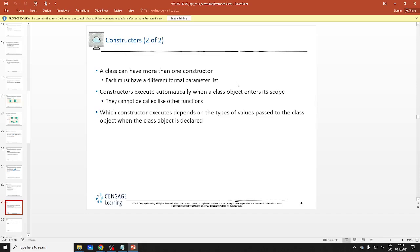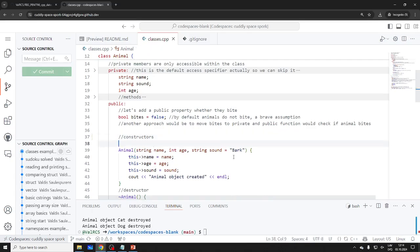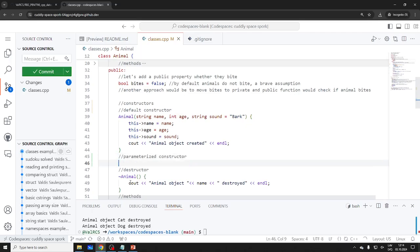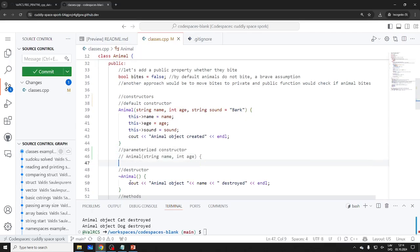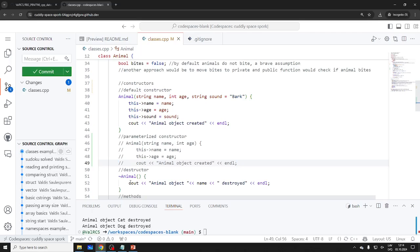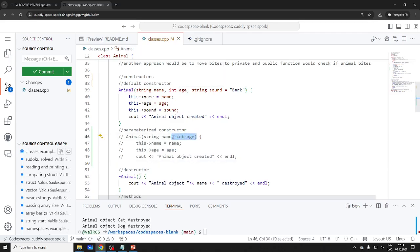The requirement for multiple constructors is that they have different parameters. Here we have a default one. I'll make another constructor — let me think about the signature, because this is where it gets tricky. If you just pass a name, the compiler has to tell which constructor to call based on the signature.